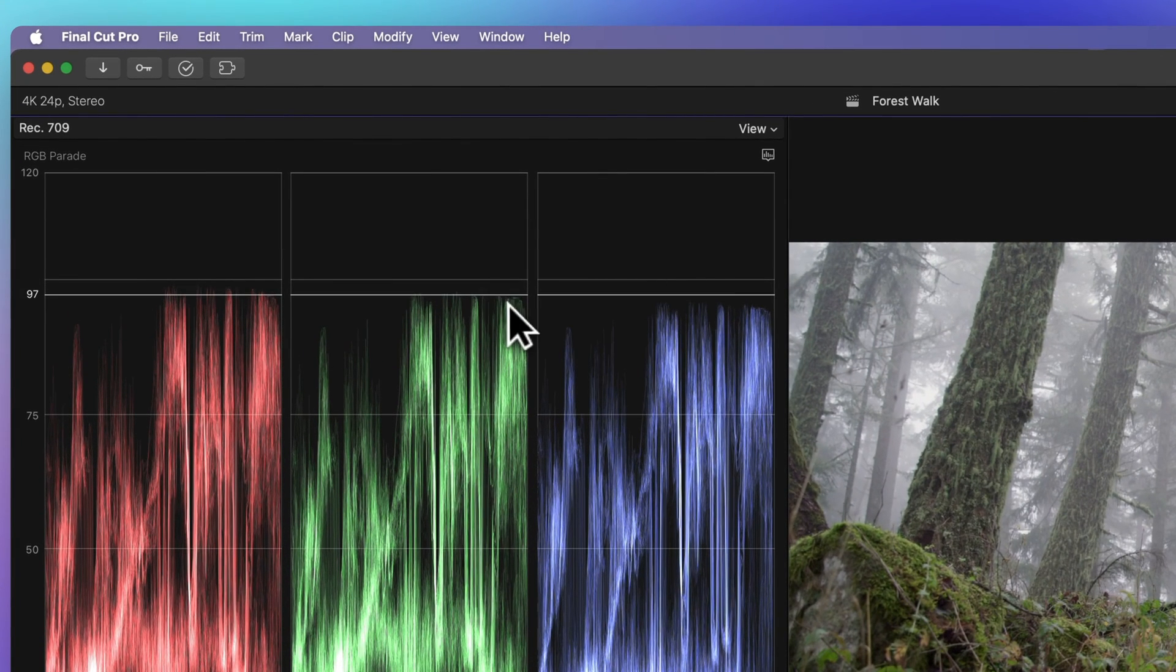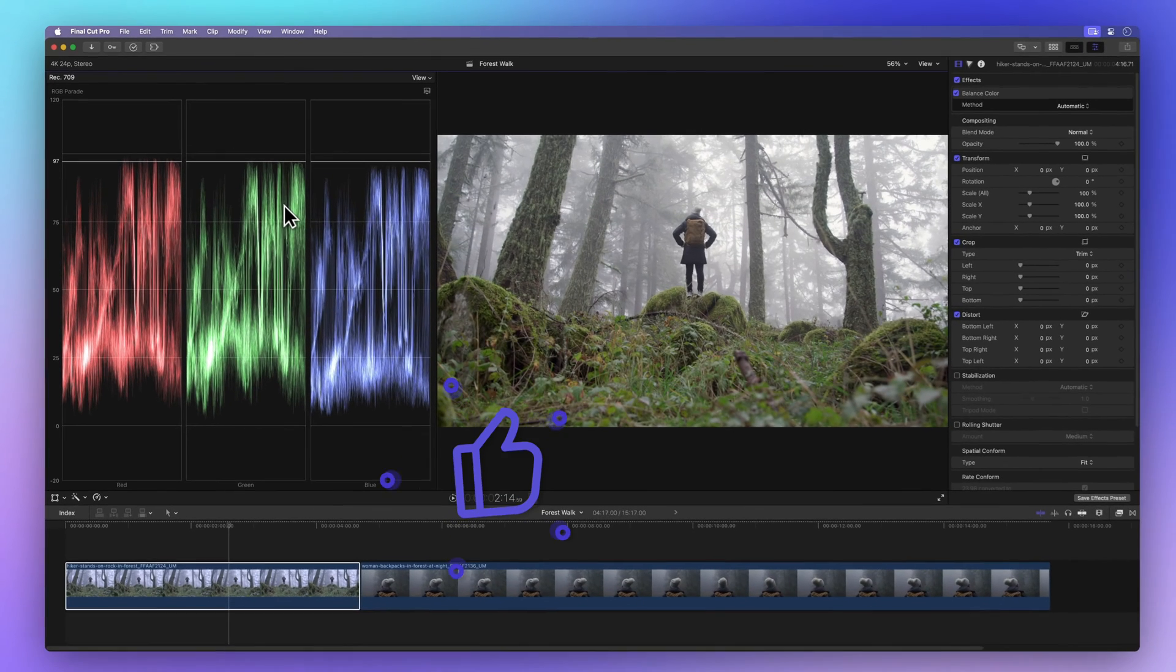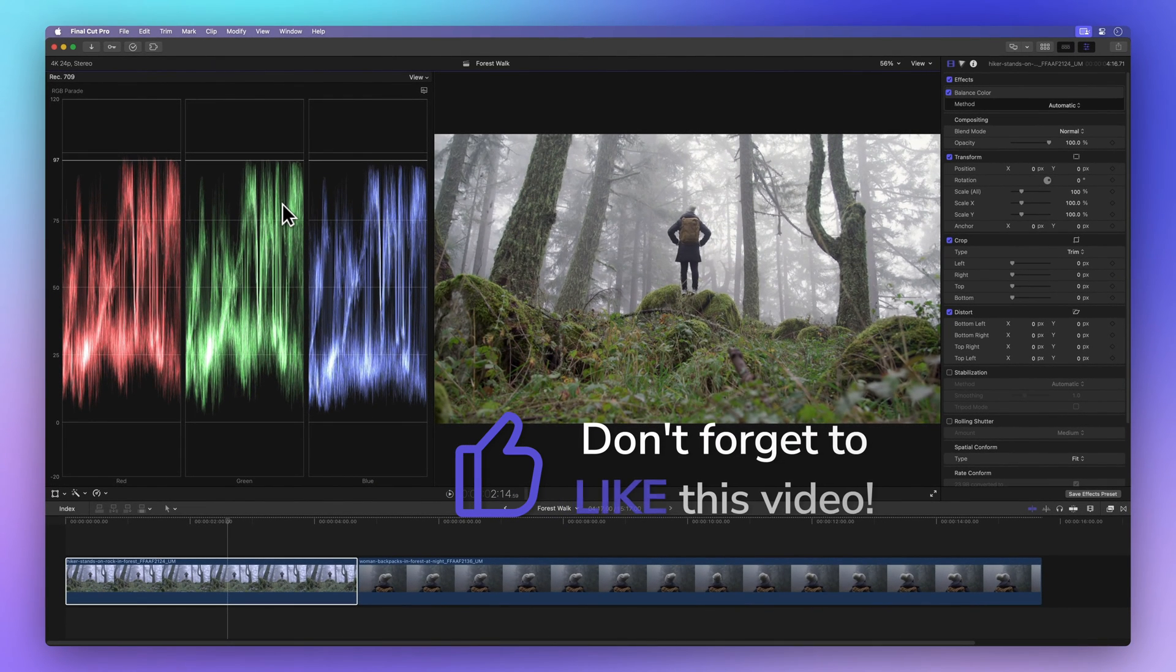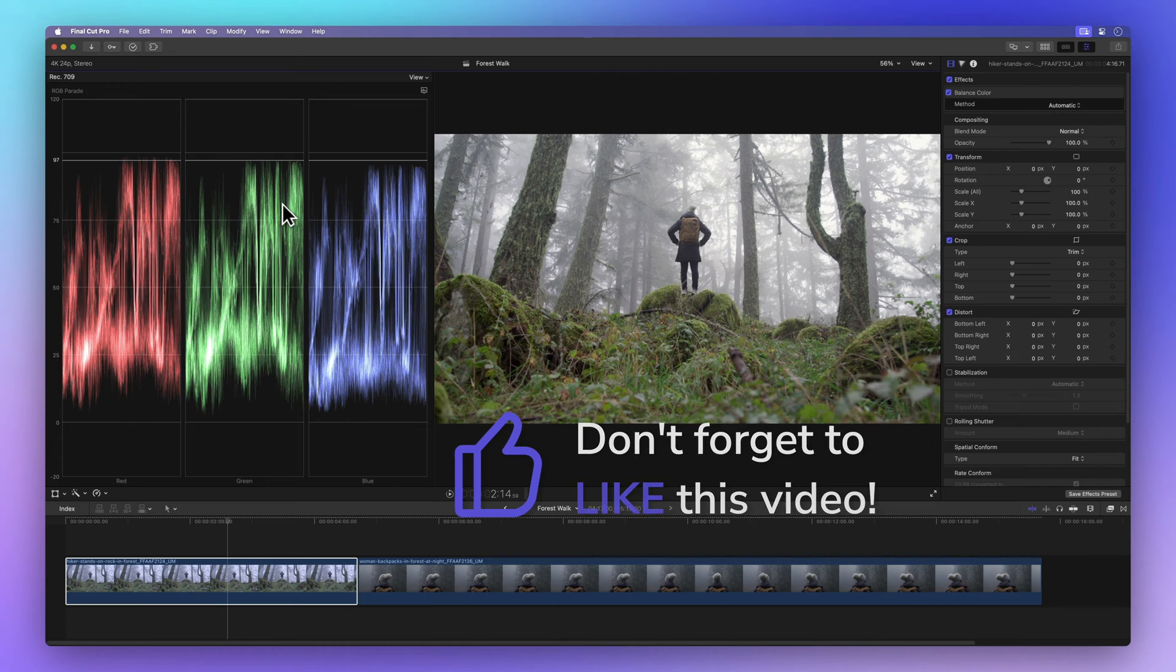Oh, and before we move on, how about a thumbs up to spread some positivity? It tells me if I'm doing a good job and helps others find this video. Thanks a bunch.